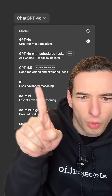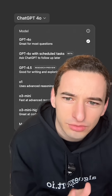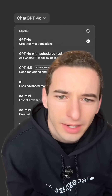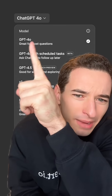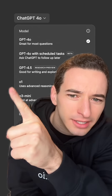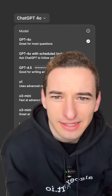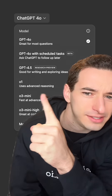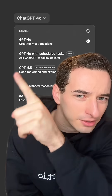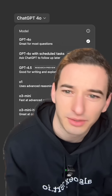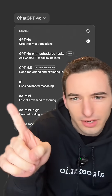Then it says O1 uses advanced reasoning and I don't know what O1 means. Before, the O came after the number, and here the O comes before the number — is that relevant? And if this uses advanced reasoning, does that mean the other ones are less advanced in their reasoning, in which case should I just always use this?